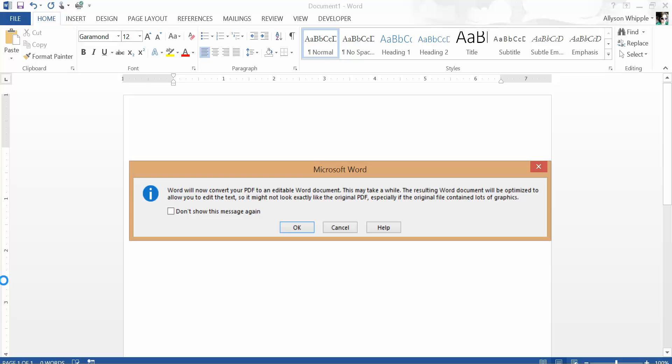The resulting Word document will be optimized to allow you to edit the text. So it might not look exactly like the original PDF, especially if the original file contained lots of graphics. So that's something to keep in mind when you are importing non-native files—there may be issues with formatting.